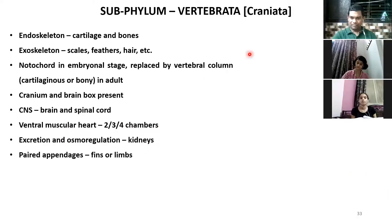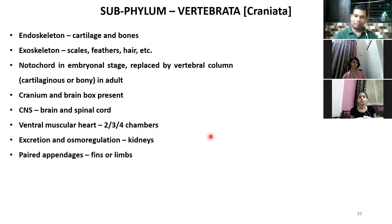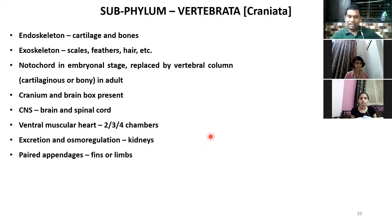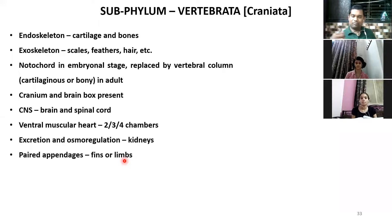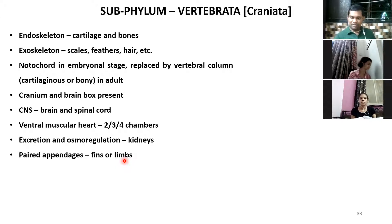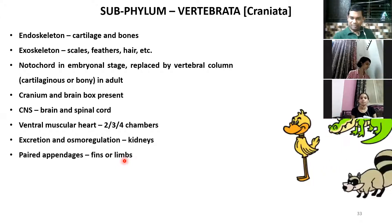Previously we had primitive structures like nephridia. Now with evolution, vertebrates have paired appendages — either fins or limbs. Fishes have fins, and all these structures are used for locomotion. Under Vertebrata you have all the higher groups of animals.